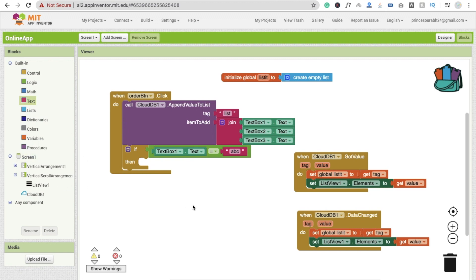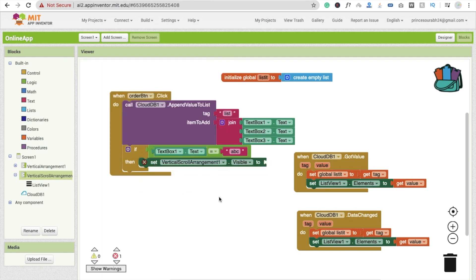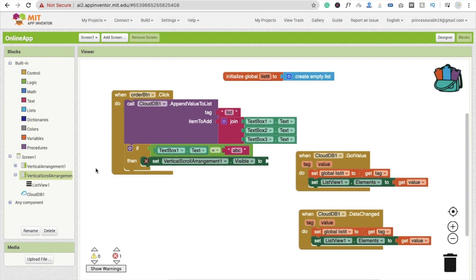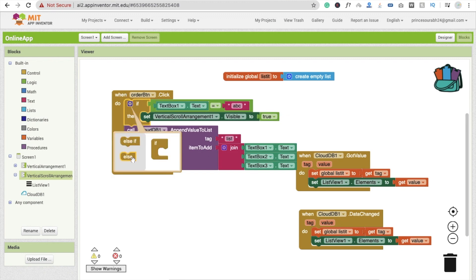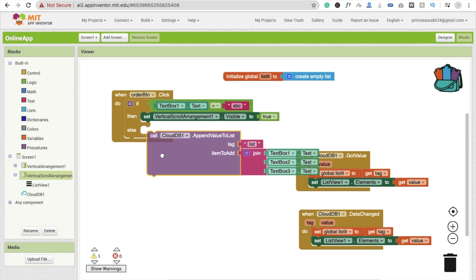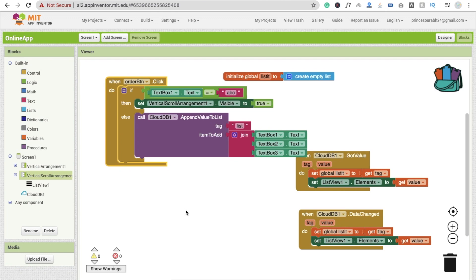So what I'll do is set the vertical scroll arrangement to visible — we don't need to drag and drop another text box for the password. I'll set it to true. I'll place the if/else condition at the top. If the owner submits a code, it will not save to CloudDB. If text box 1 text equals 'abc', we set the vertical arrangement visible to true; otherwise, if the value is wrong, we save the information, treating it as a regular user order.